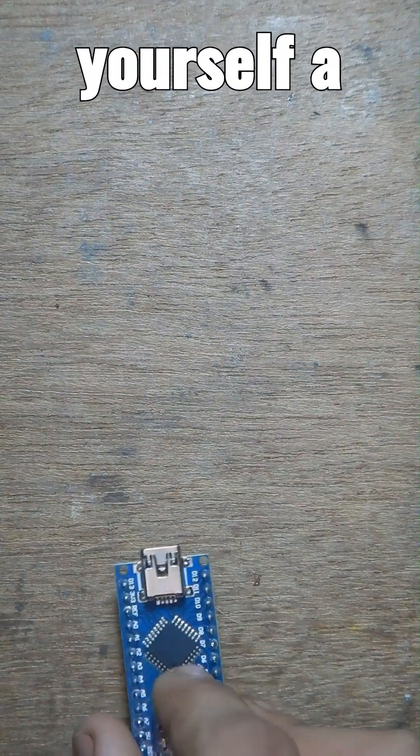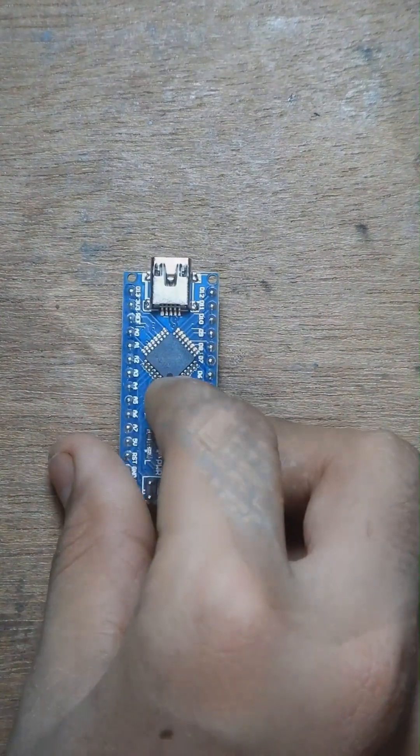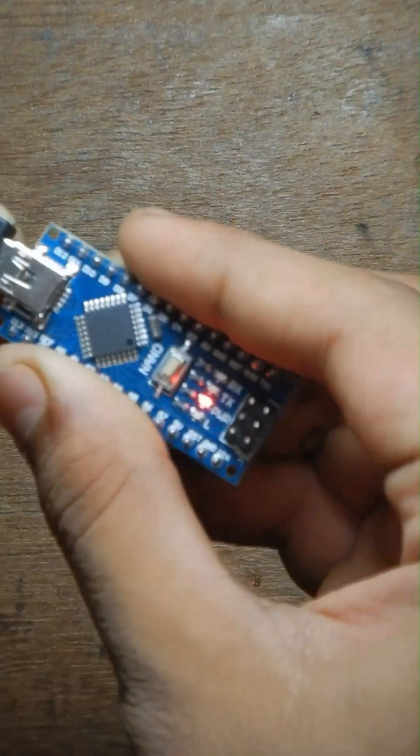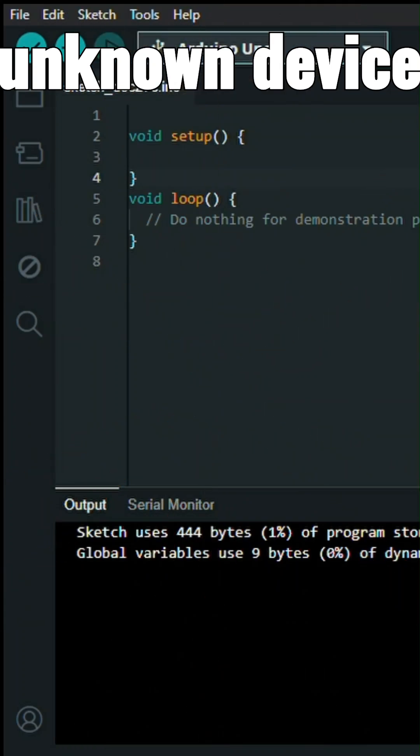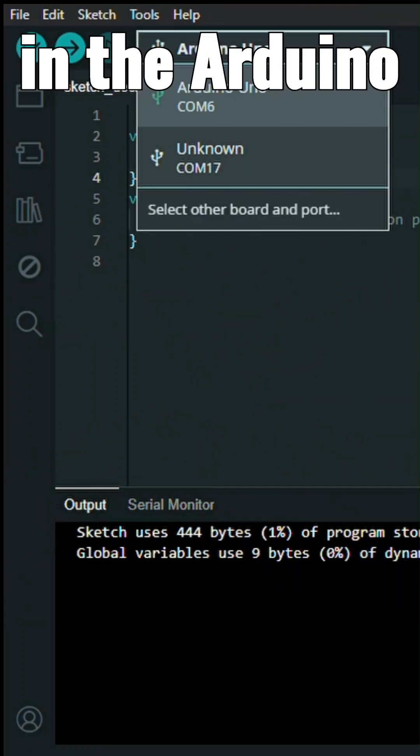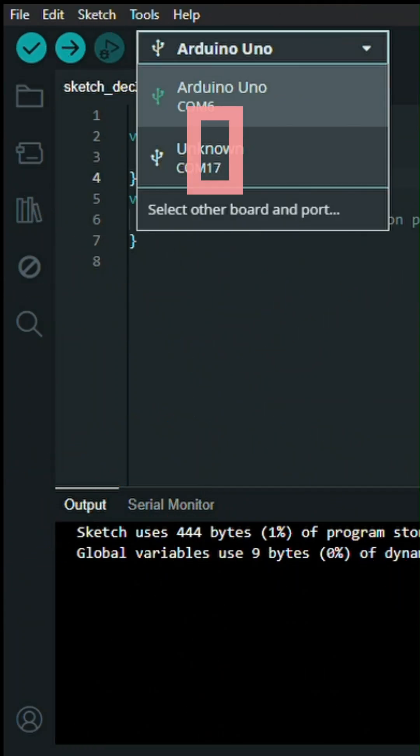You got yourself an Arduino. When you plug it into your computer, it shows as an unknown device in the Arduino IDE.